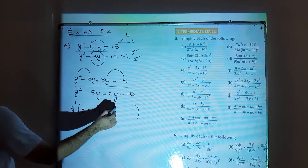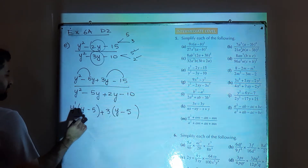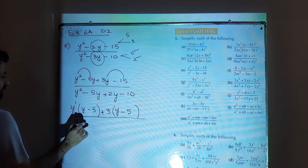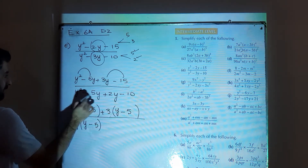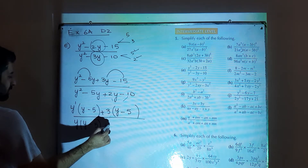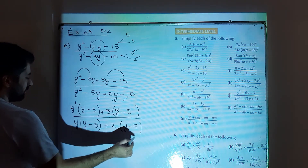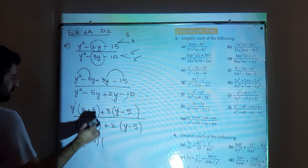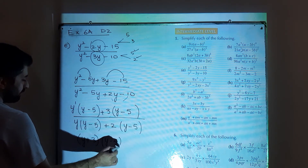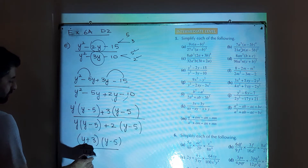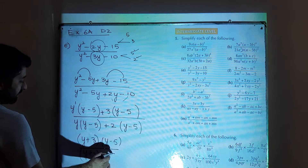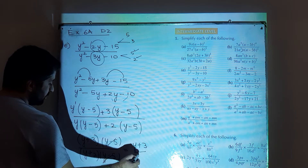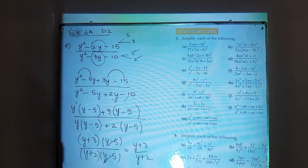From the denominator, take out y as common from the first two terms, leaving (y minus 5) inside the bracket. From the next two terms take out 2 as common, also giving (y minus 5) inside the bracket. So you have factors: (y plus 3)(y minus 5) in the numerator and (y plus 2)(y minus 5) in the denominator. Cancel the same term (y minus 5), and your answer is (y plus 3) over (y plus 2). This is the solution for part e.